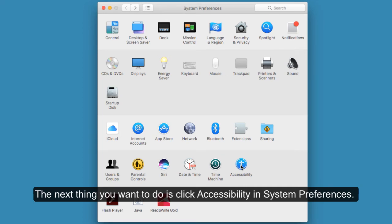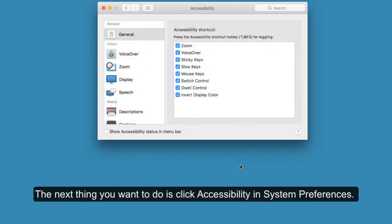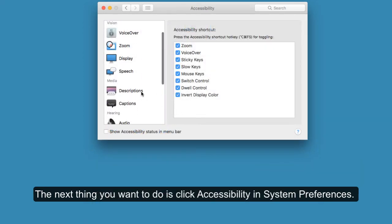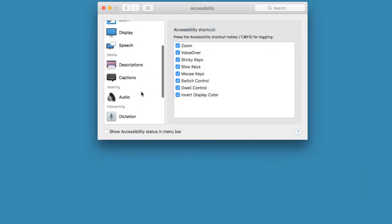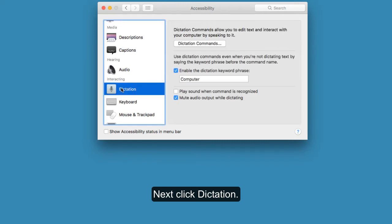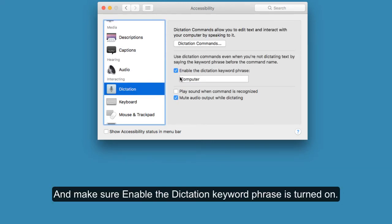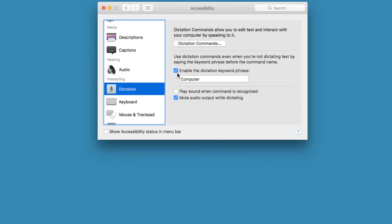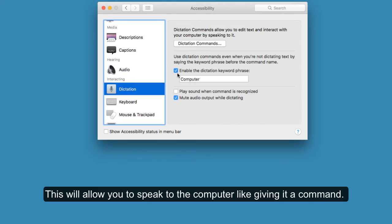The next thing you want to do is click Accessibility in System Preferences. Next, click Dictation and make sure Enable the Dictation Keyword Phrase is turned on. This will allow you to speak to the computer, like giving it a command.